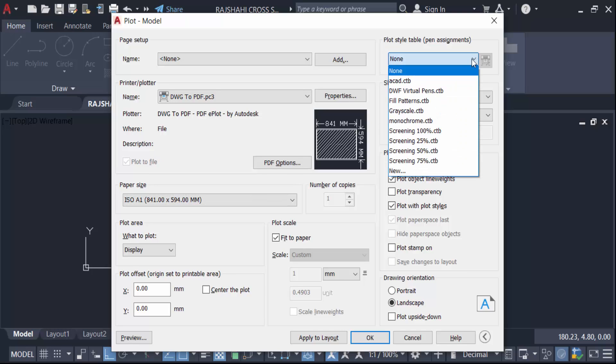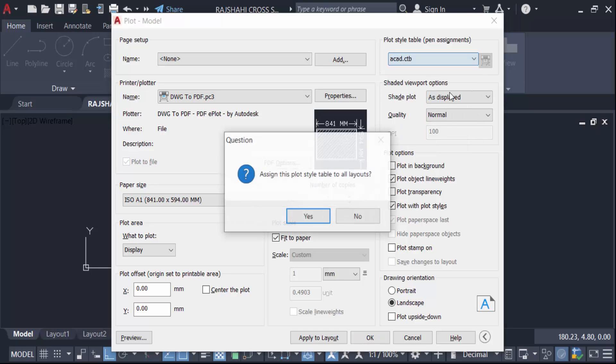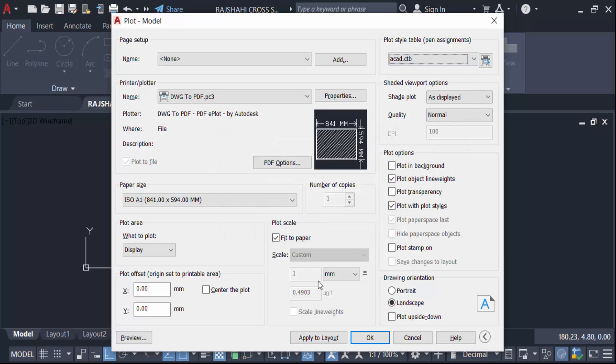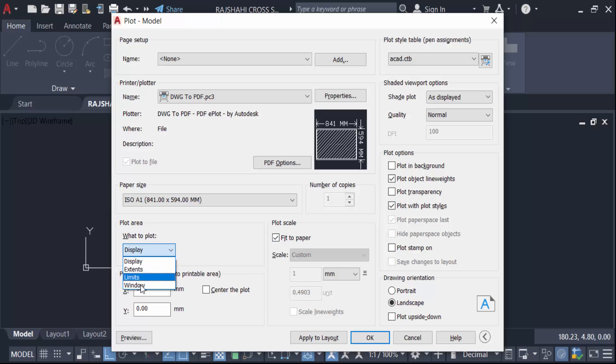This is yes. Now click on this Fit to Paper and then go here in this Display and go to Window.